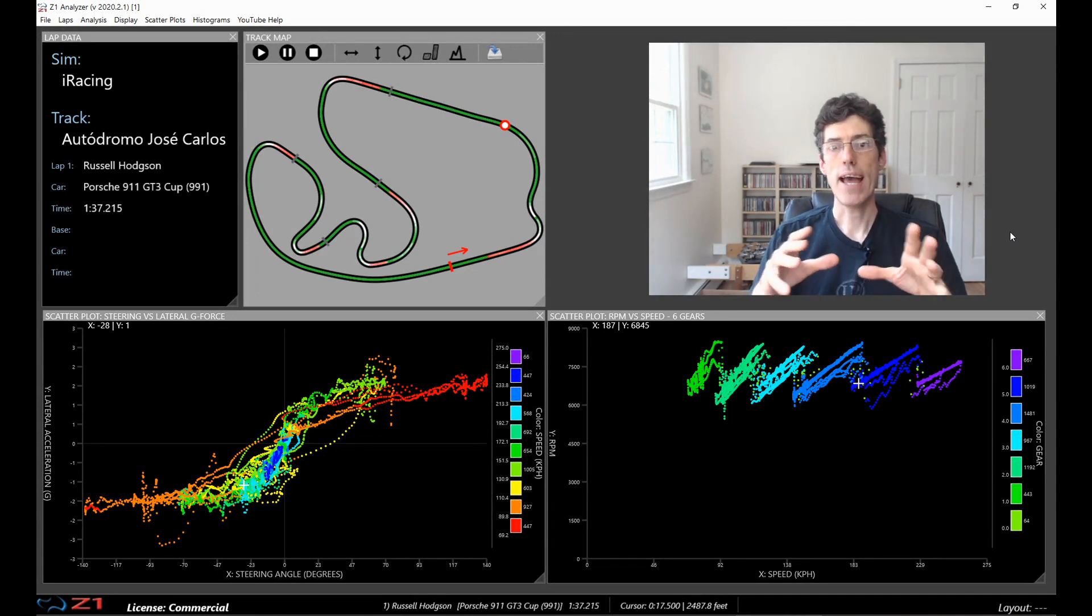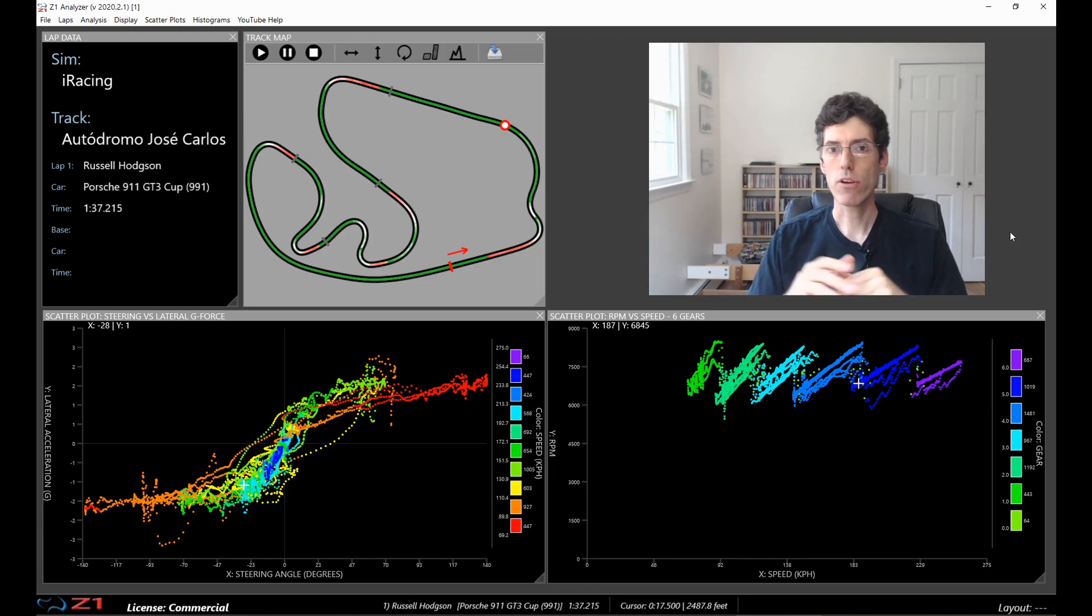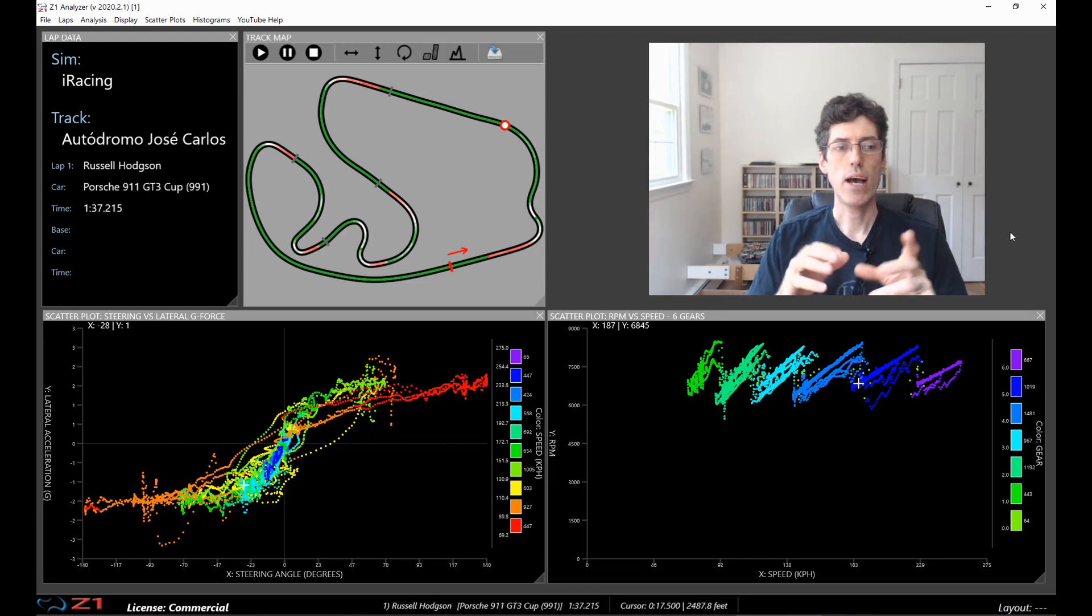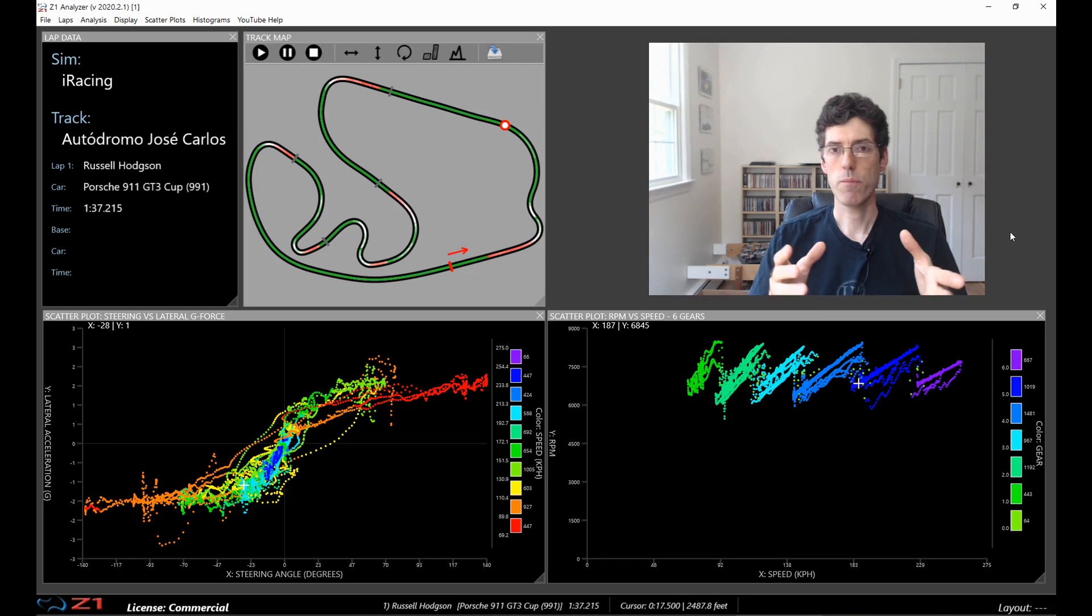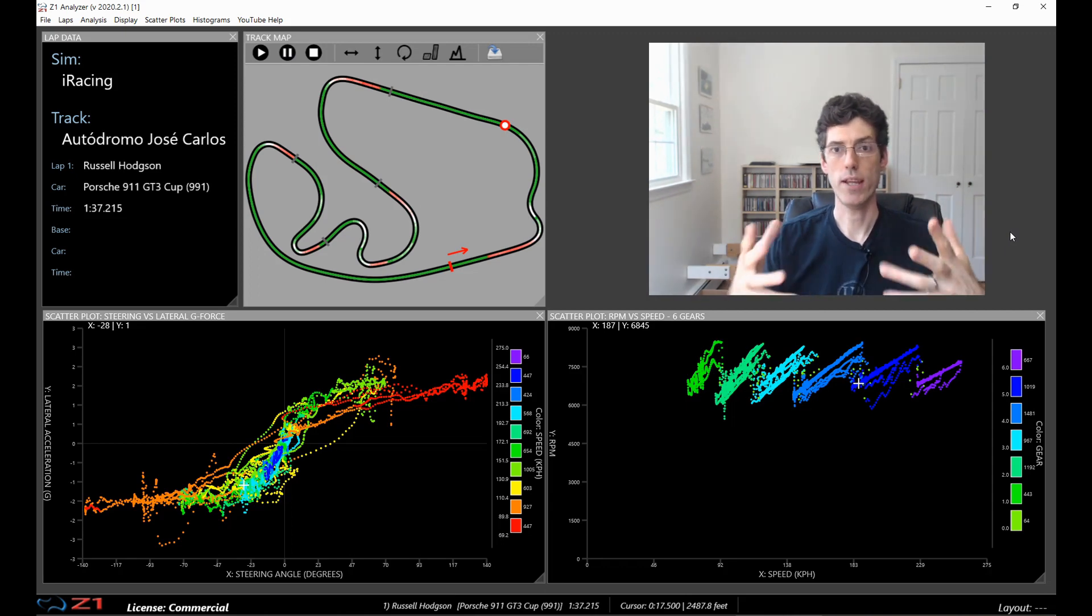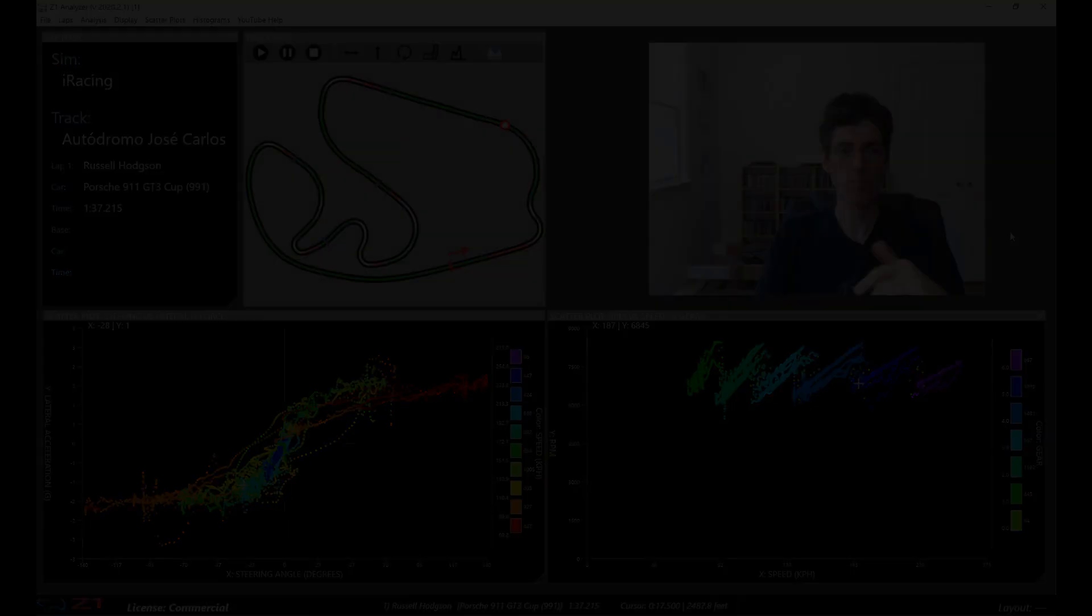The topic of analyzing and getting information out of the scatter plot will be done in a different video. So this one is just about how you view them in the Analyzer and how you can create your own scatter plots to show in the Analyzer.